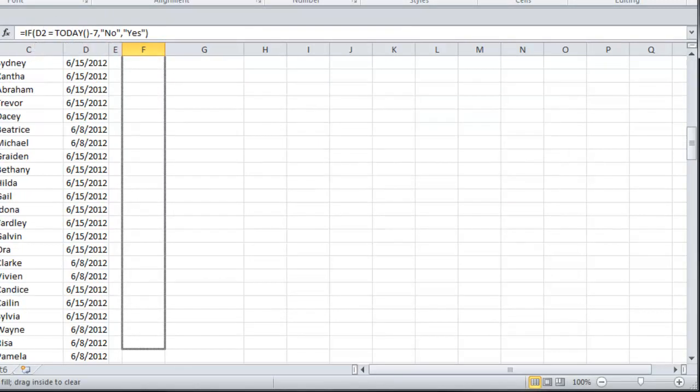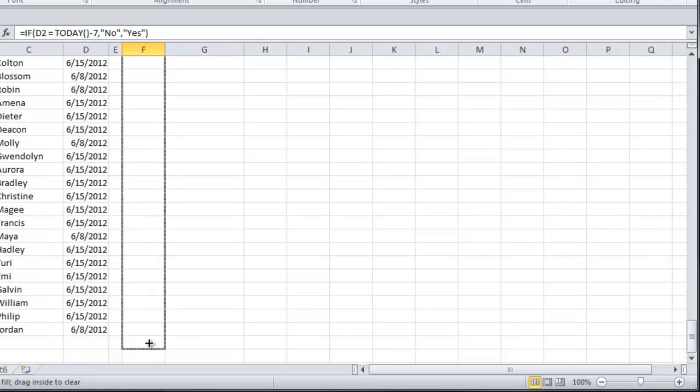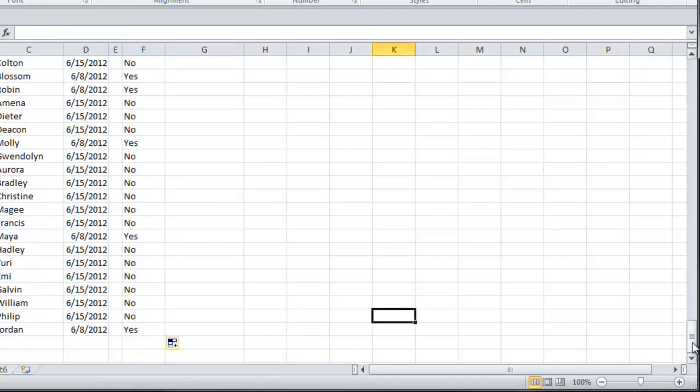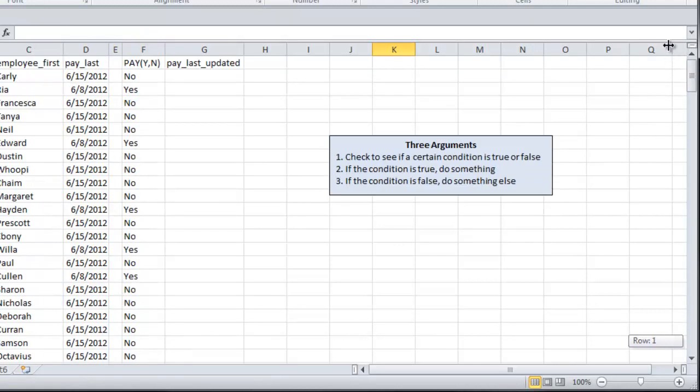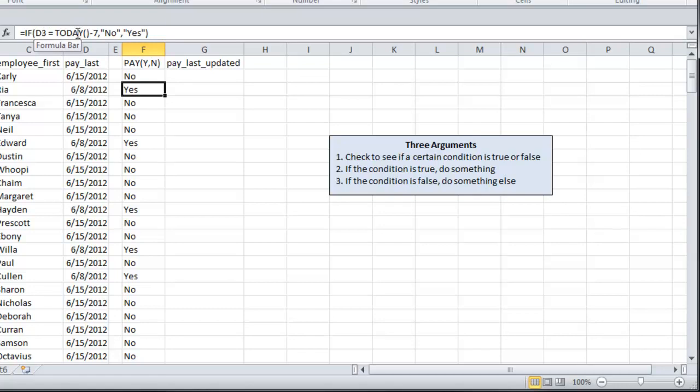Let me scroll this all the way down. So let's take a look at the second date here. If 6/18 equals 6/15, which it doesn't, we skip the second argument, and the third argument is applicable. So that's why there's a YES there.